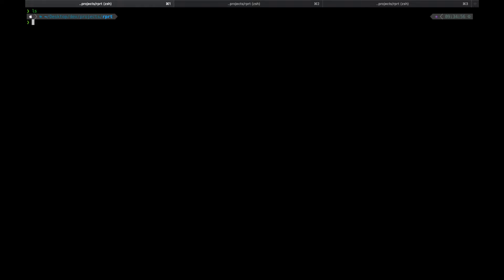As you can see I have an empty directory. I start first by initializing Go modules inside this directory. Feel free to name it whatever you like. I'll name mine after my GitHub account where I'll upload the final results.